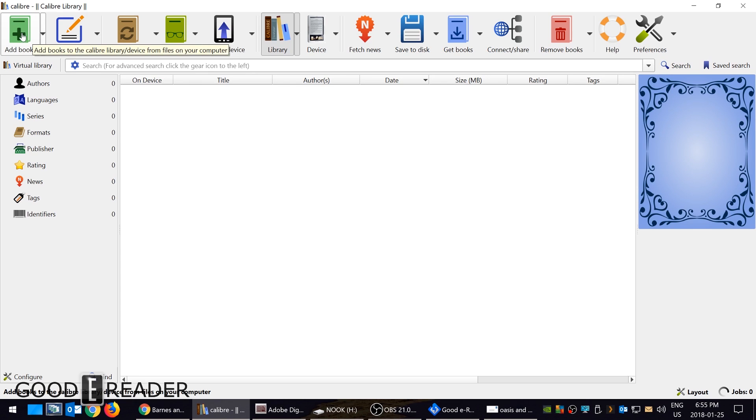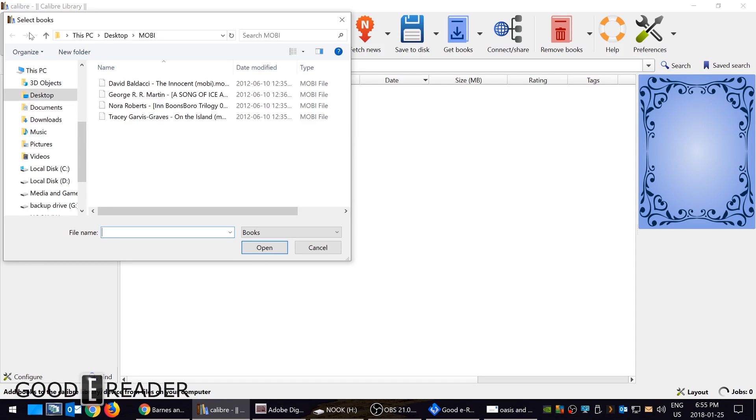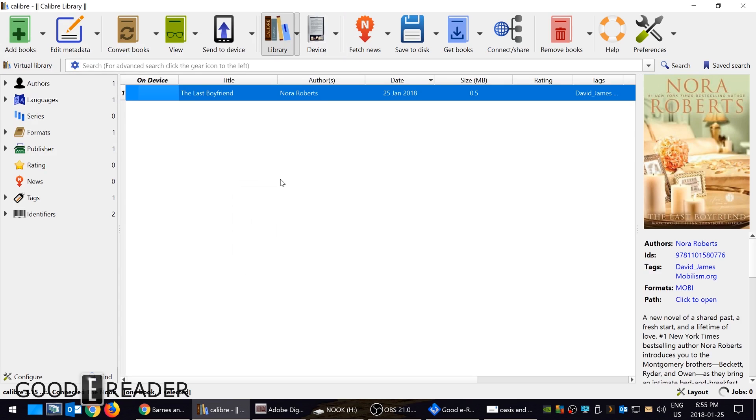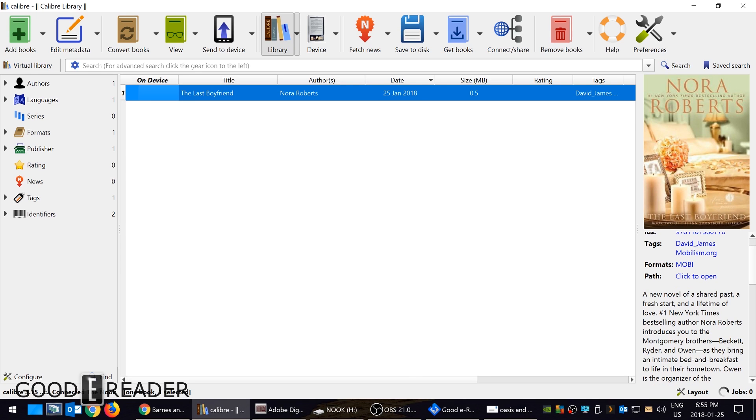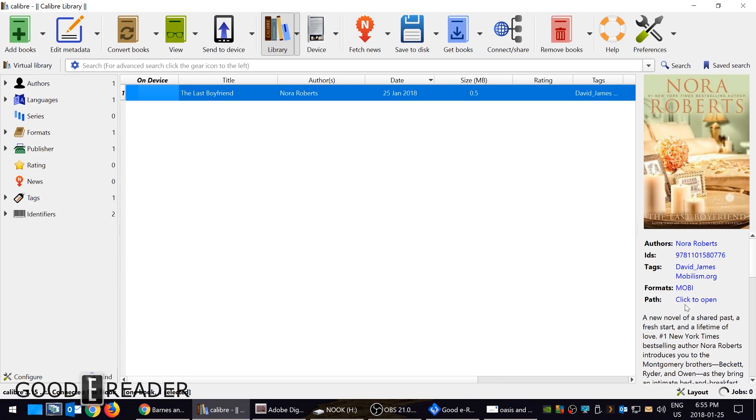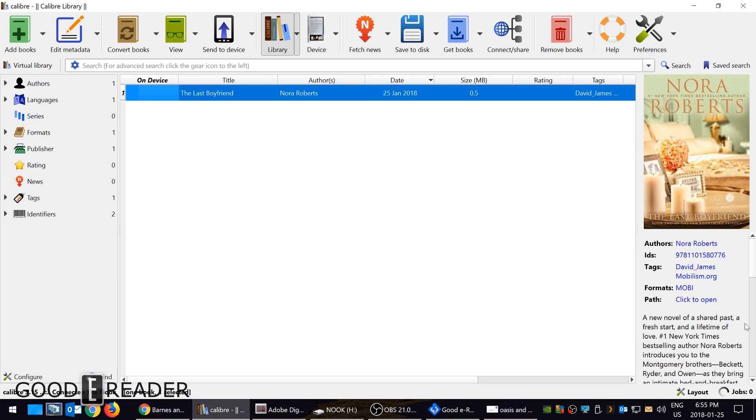Now it's as simple as clicking add book and then clicking on this. So The Last Boyfriend by Nora Roberts. You can see here that the format is in Mobi and as you know, the Nook cannot support Mobi.